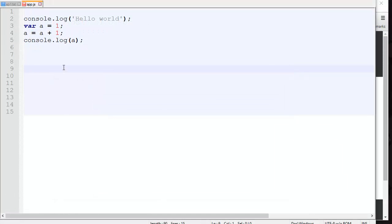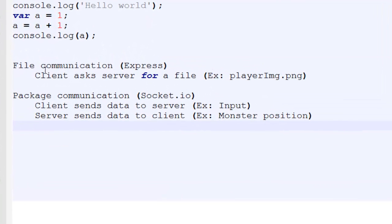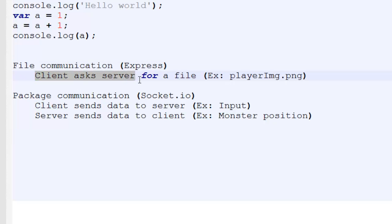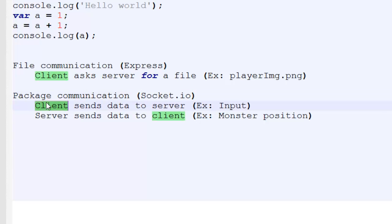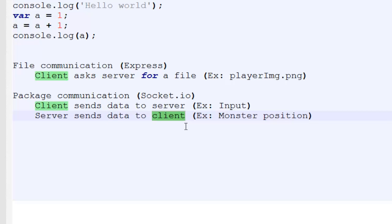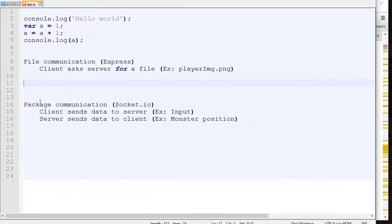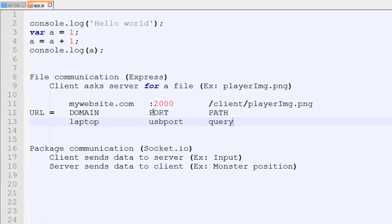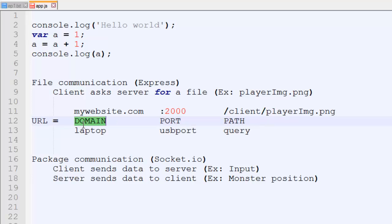Before getting into the complex stuff, I want to cover communication. There are two types of communication we'll use. The first is file communication, where the client asks the server for a specific file — for example, a player image — and this is handled by Express. The second type is handled by Socket.io: when the client sends data to the server such as player input, or when the server sends data to the client such as player position. I also want to talk about URLs, which are used in file communication.